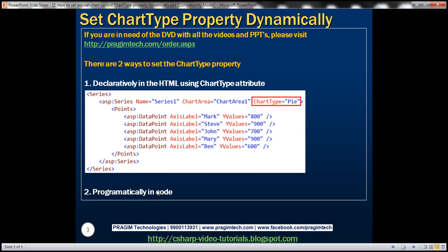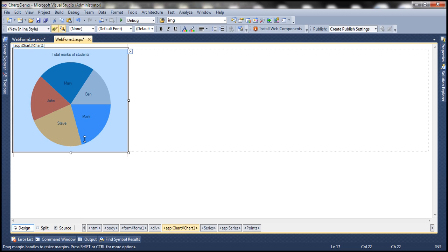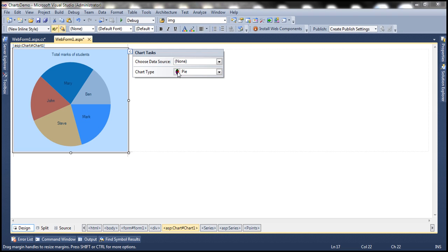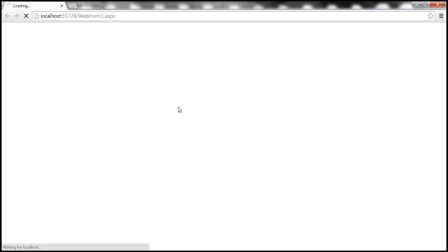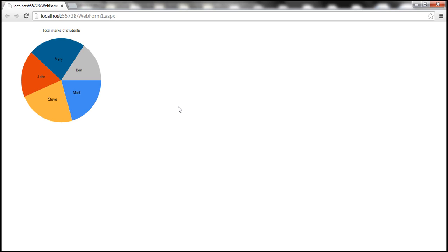You may be wondering why we would want to set the chart type programmatically in code. That's because this drop down list is only available to developers at design time. Once we run this at runtime on the rendered web form, we will not have the drop down list. There may be a reason we want to provide that drop down list to the end user so that the end user can change the type of chart they want. That's one classic example where we want to set the chart type property dynamically in code.